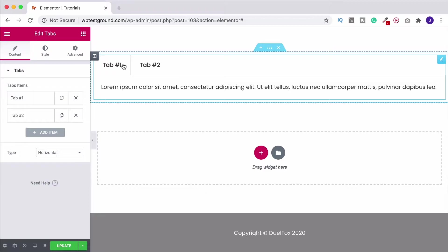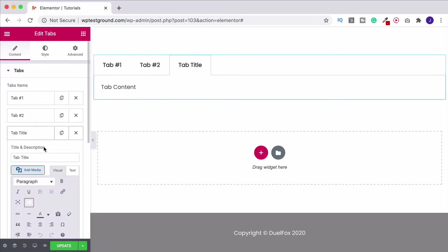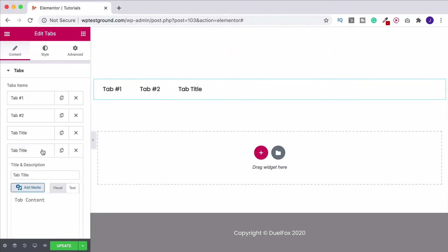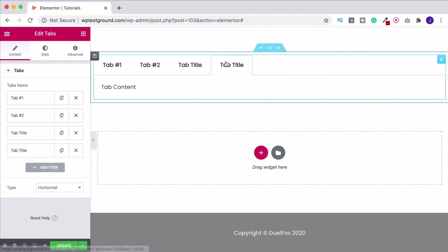So by default it gives you two but we can obviously add some more down here. So I want four so I'm going to go straight ahead and click on add item and that's going to give us our four tabs just here.